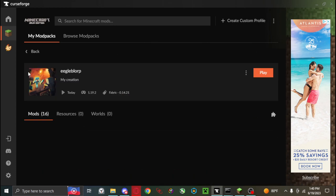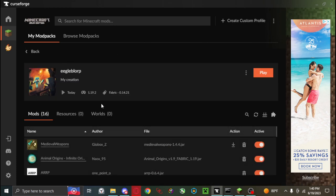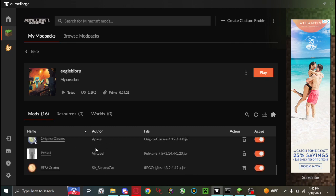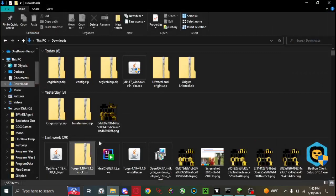In CurseForge I have this profile right here and I also have it in my file explorer.